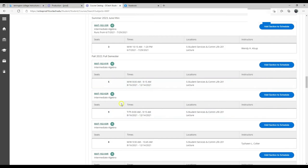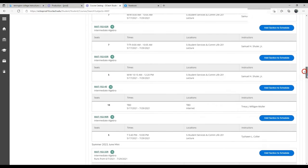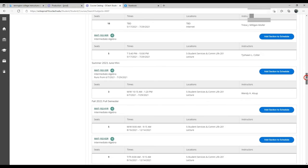Each section is listed here with the available seats. So this class has five seats, this has nine, and so on. If you select a class, you just add it to your schedule.